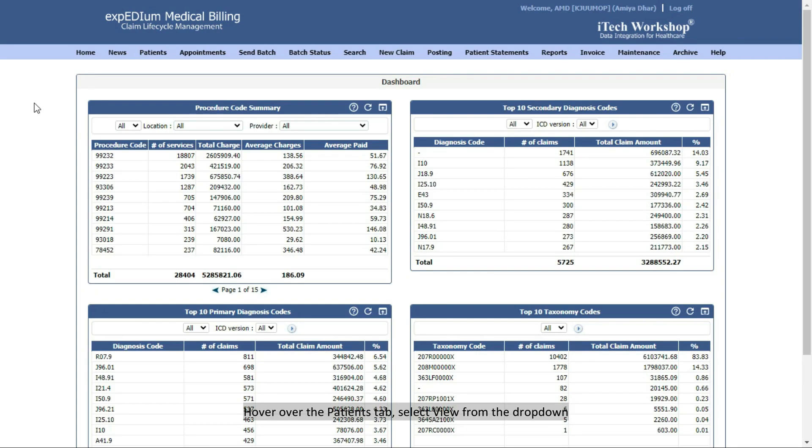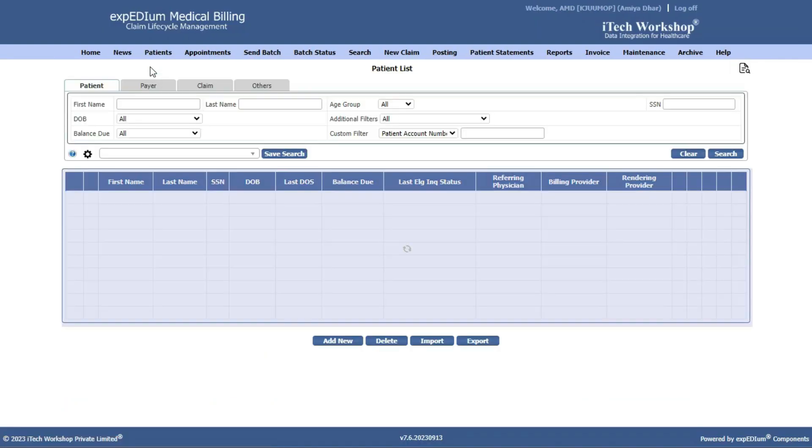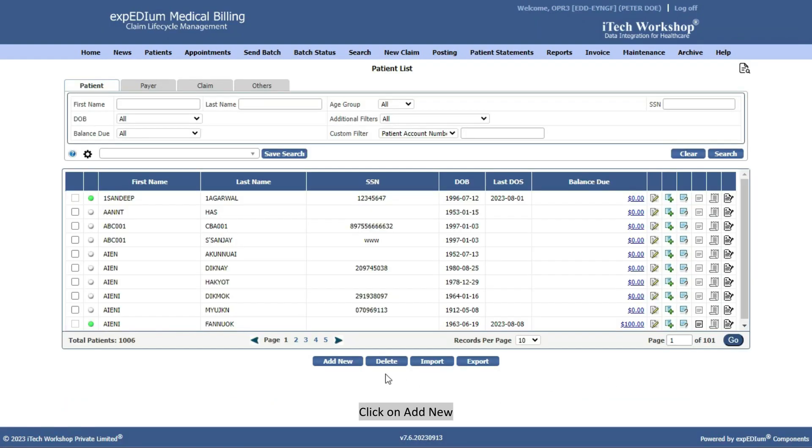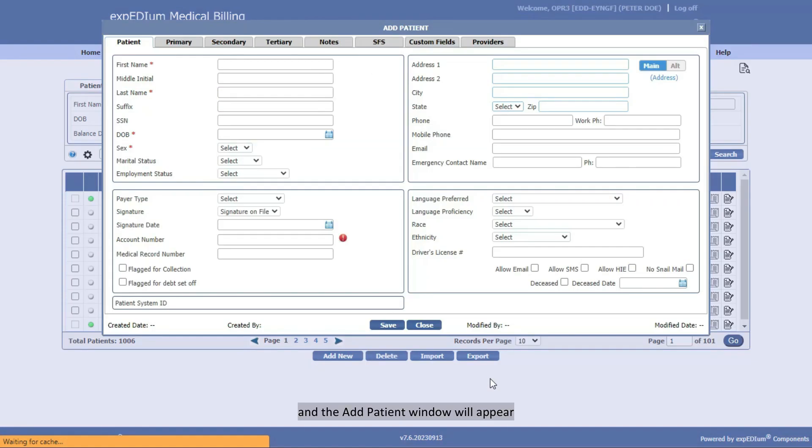Hover over the Patients tab, select View from the drop-down, and the patient list will appear. Click on Add New, and the Add Patient window will appear.